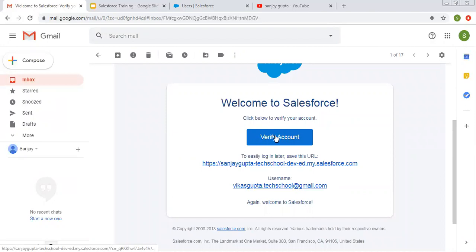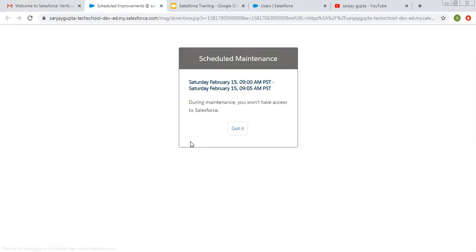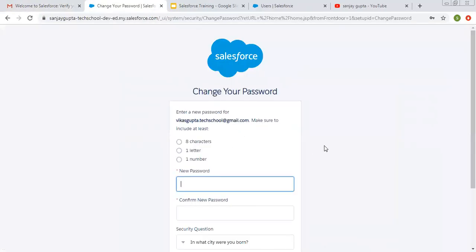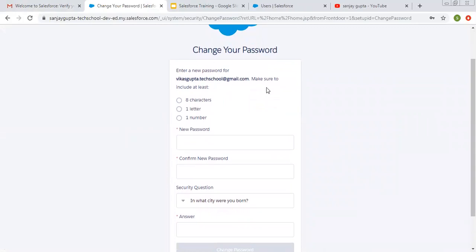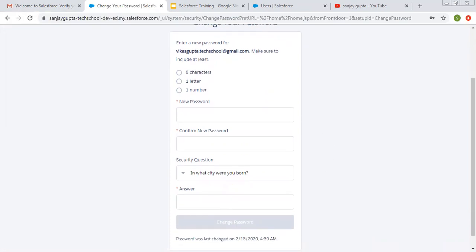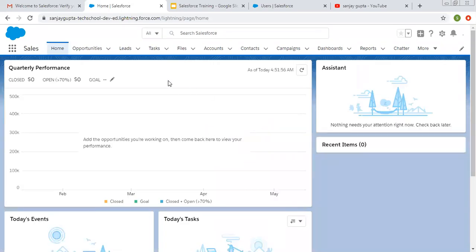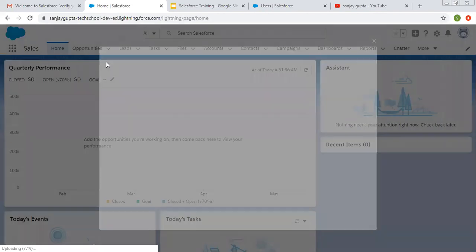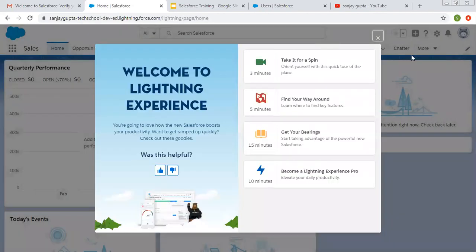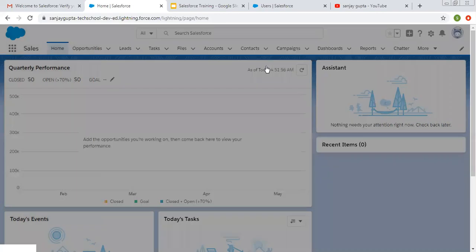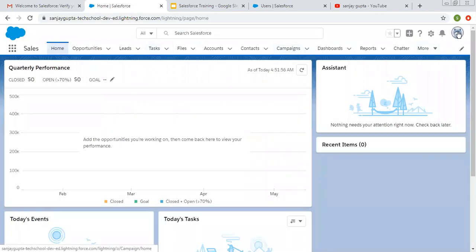By clicking the 'Verify Account' button, we can set the password. The Change Your Password window opens. Make sure to include at least eight characters, one letter, and one number. I filled in the desired password and security question answer. By doing this, your new password will be created.